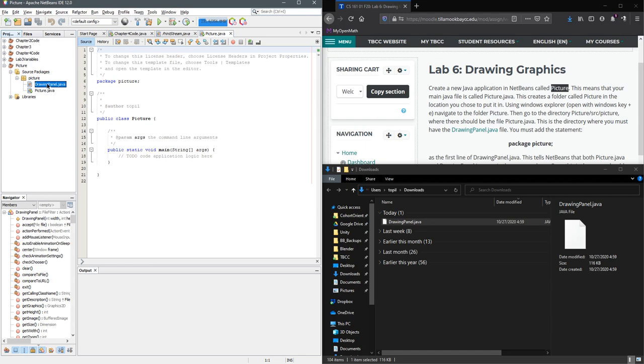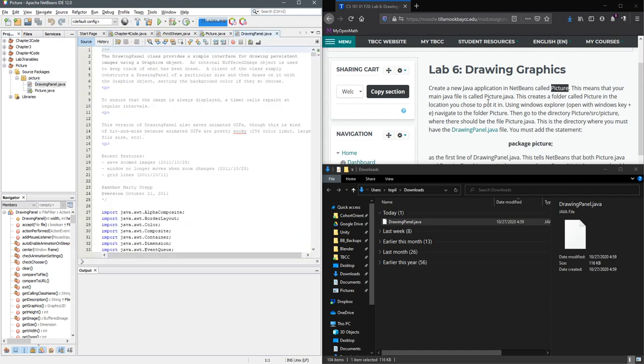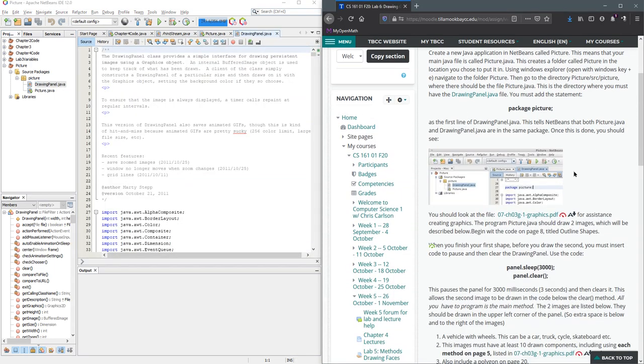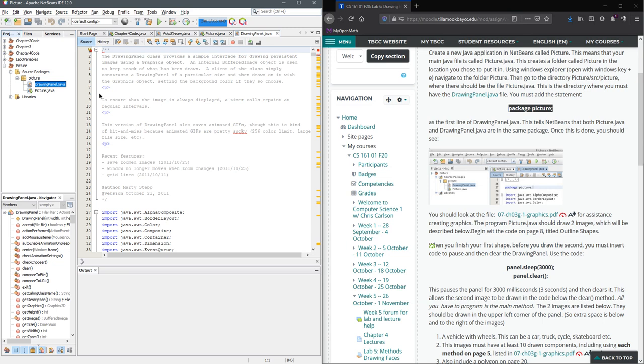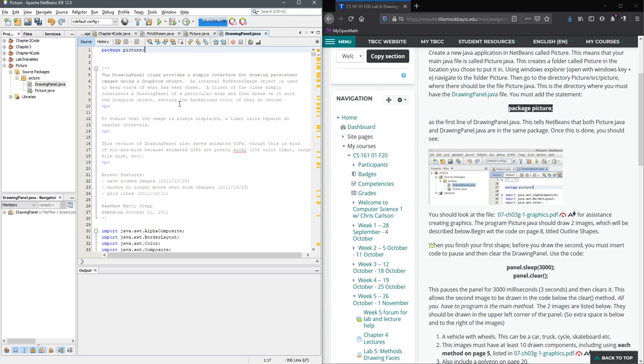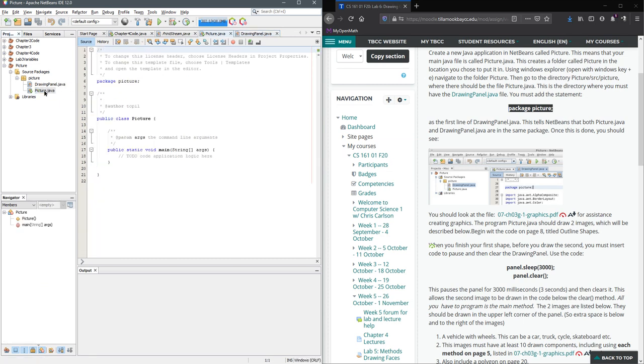There is one thing we have to do. I'm basically just following along with this right here. We have to tell NetBeans it's in package picture. So in DrawingPanel the very first line up here needs to be package picture. This way when we use it NetBeans knows that it's in the same package as picture.java because the first line of code in picture.java file is telling it is in the same package.